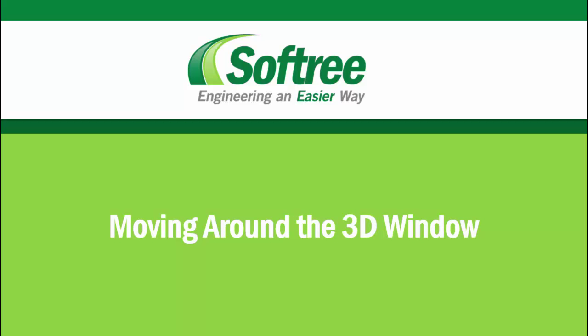Hi everyone, Erin from Softree here. In this tutorial, we're going to take a look at how easy and interactive it is to move around in the 3D window of our Terrain module.